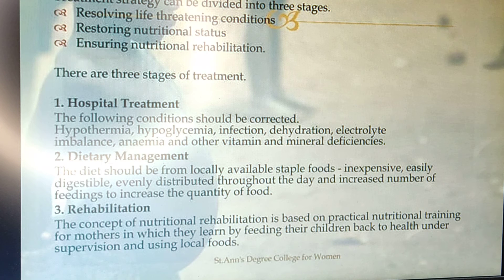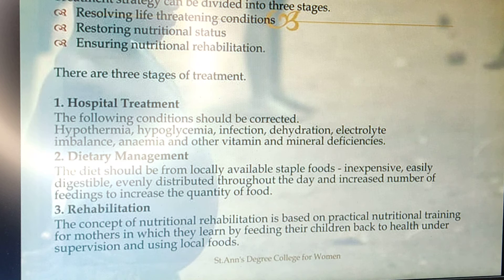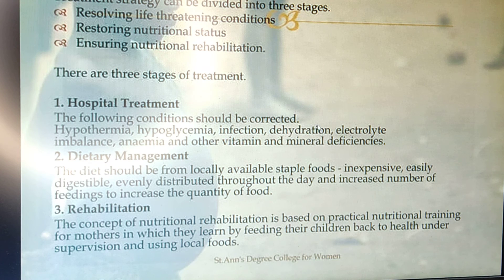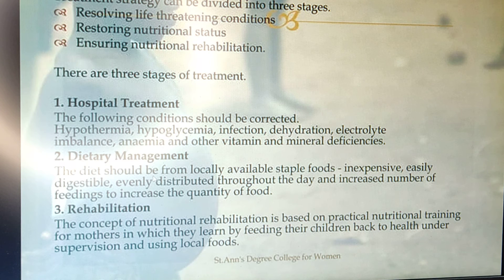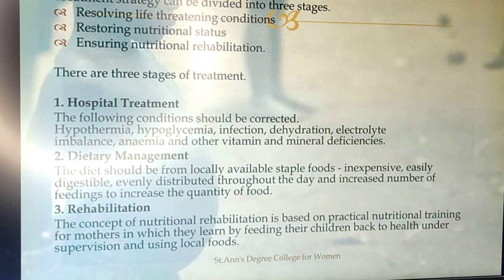For treatment of protein energy malnutrition, you must identify these children as early as possible and immediately shift them to the nearest hospital for further treatment, as they may have hypothermia, hypoglycemia, infections, vitamin deficiency, severe dehydration, and anemia. For dietary management, educate the mother about proper breastfeeding techniques, the advantages of breastfeeding, and weaning.